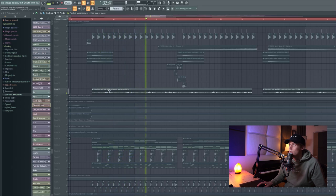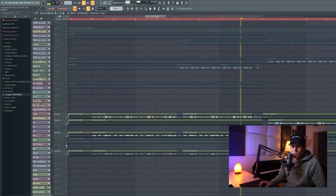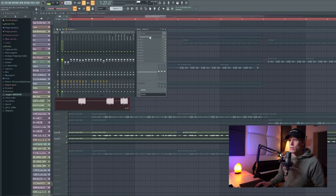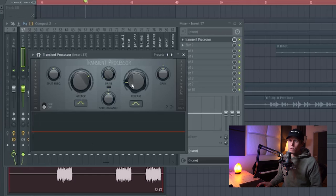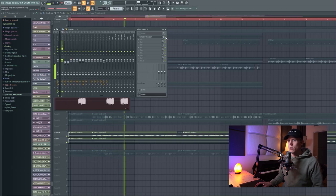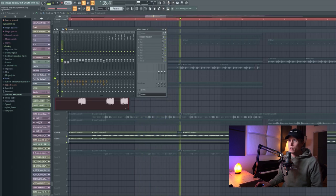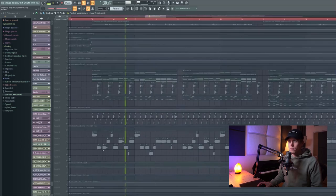This is a plug we used also in the original, some leads. The only thing I changed with this lead - there's a transient processor on it, which makes the attack harder, so the start of each note, and the release lower, so the notes fall faster. There was a bit too much sustain; I wanted it to be more plucky, and that's why I use the transient processor.